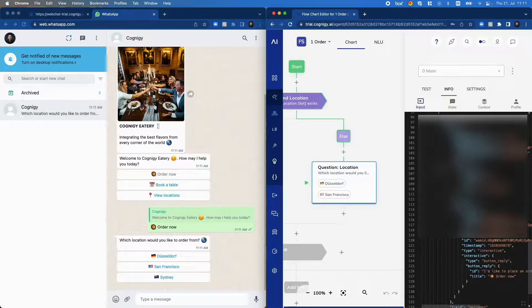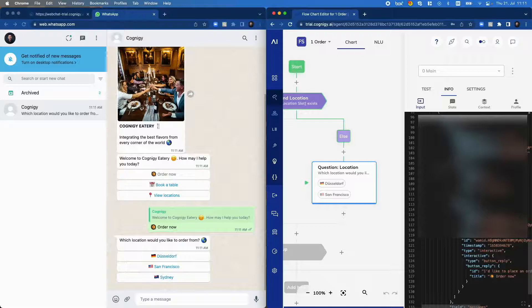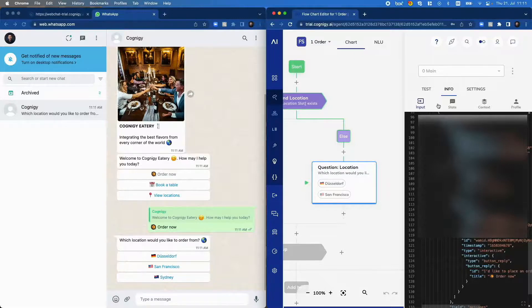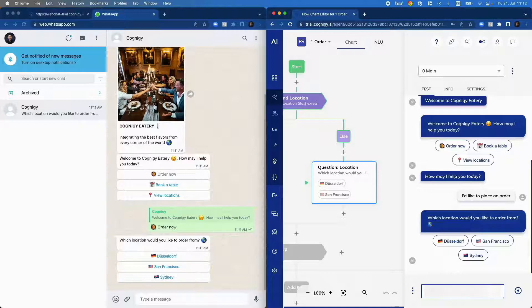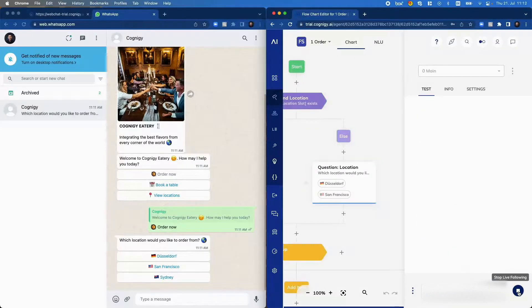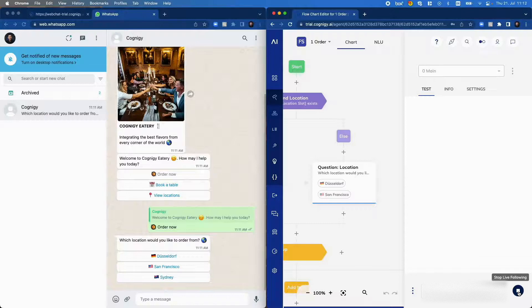But that's not the last thing. Let us now call the virtual agent in order to follow our phone call in real time. So I change my user ID to my telephone number that I will use in order to call the virtual agent. Say start live following again. Now I use my phone in order to call the phone number that is connected to the voice gateway.